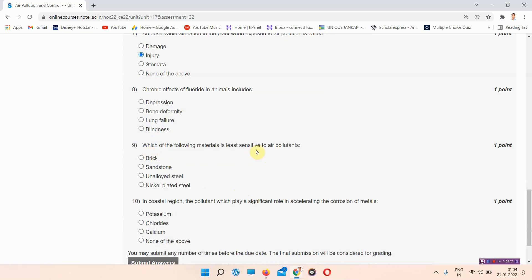...the following materials is least sensitive to air pollutants? The answer to question 9 is brick, option A.